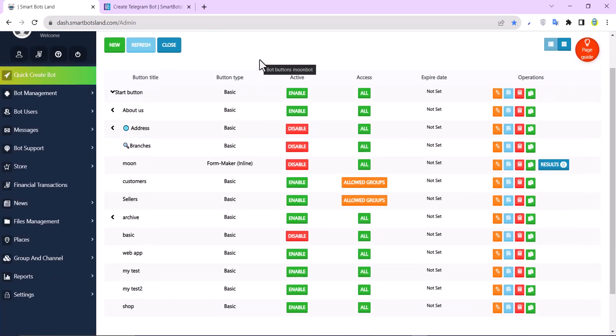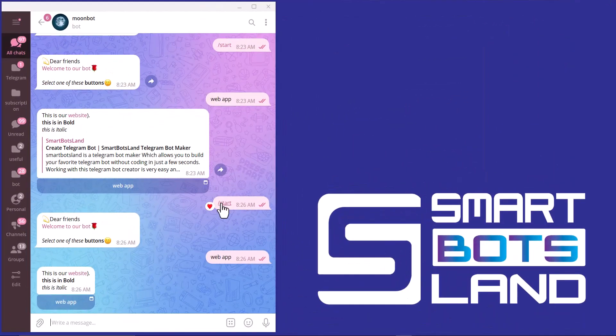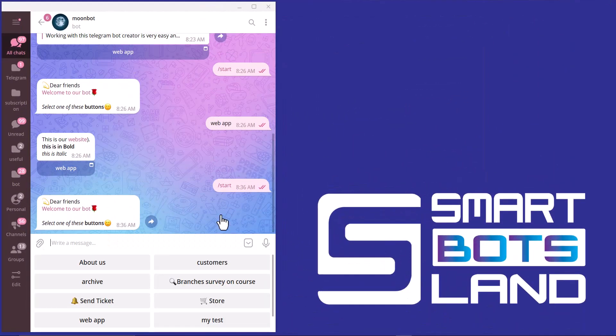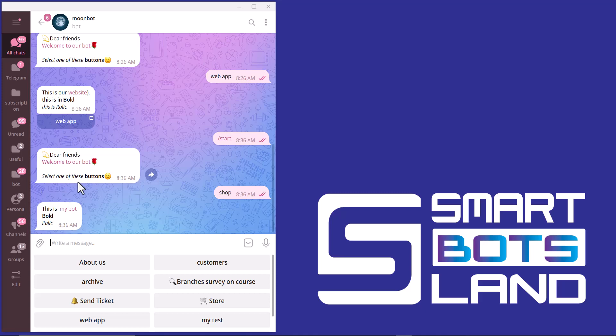I'll show this button to you in my Telegram bot. I start my bot again - this is 'shop' - and you can see this is the result.